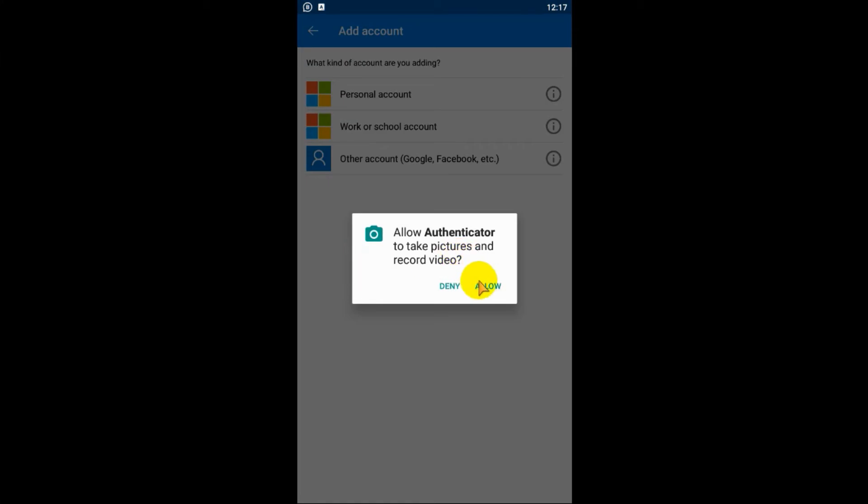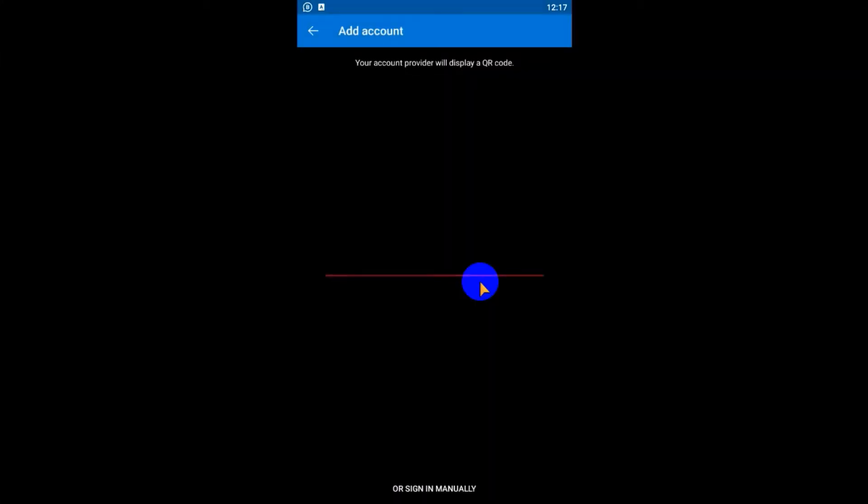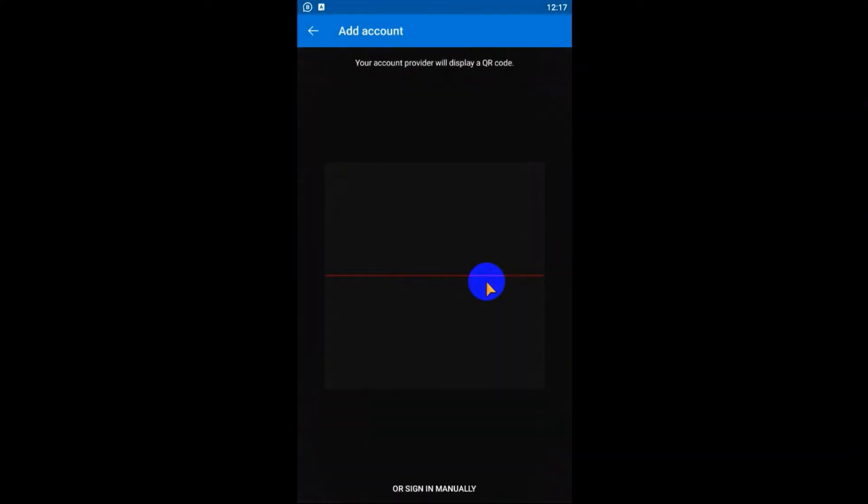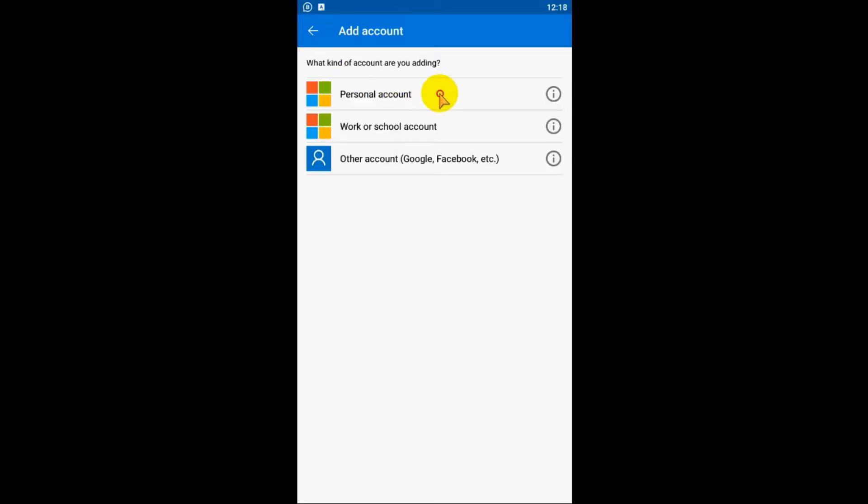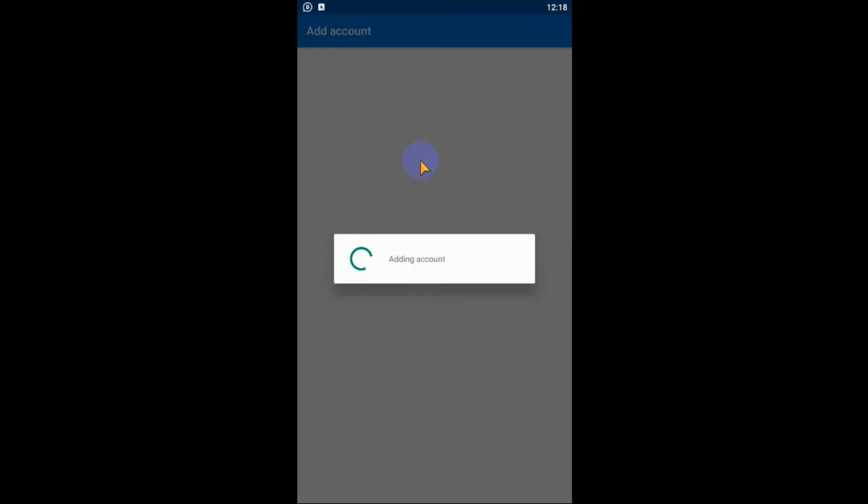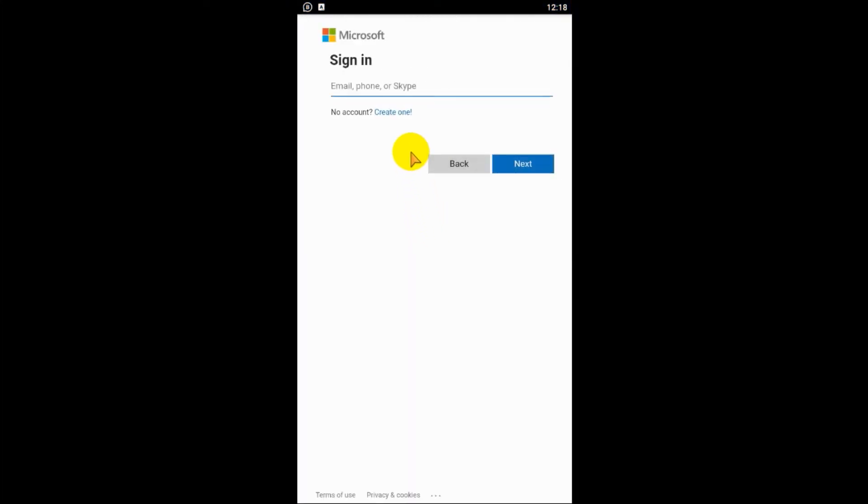Click on personal account. If you have a QR code that I have shown before, you can scan it directly, but in this case for the tutorial purpose I'm going to log into the account directly.